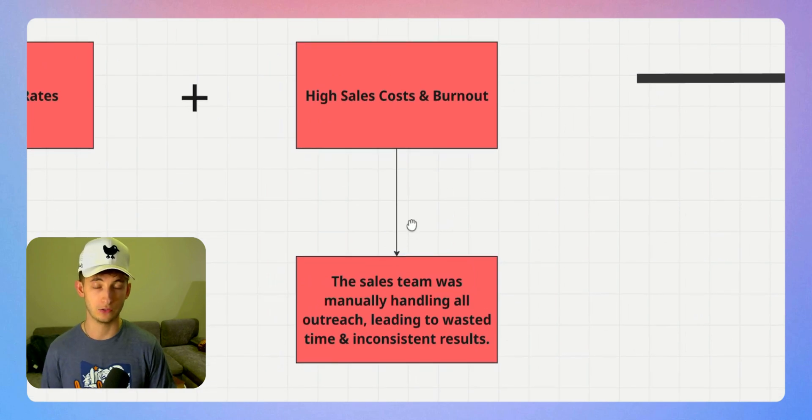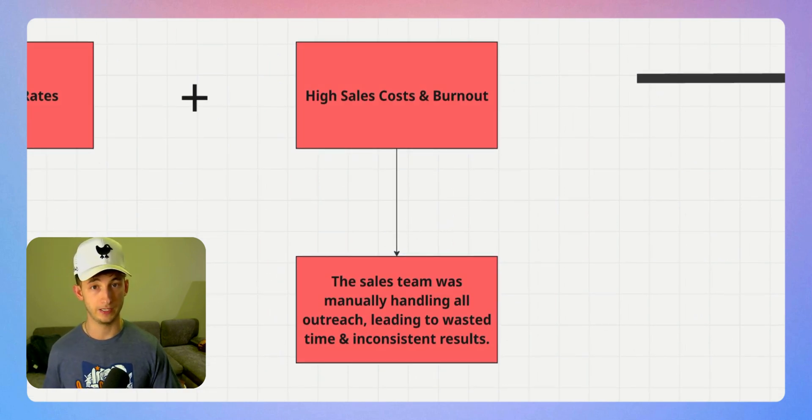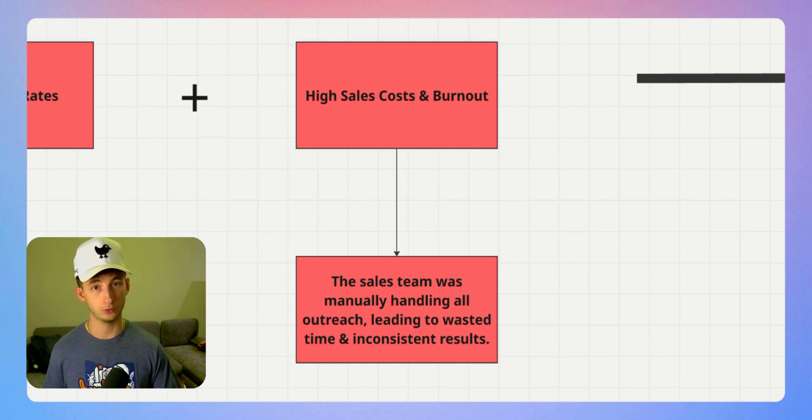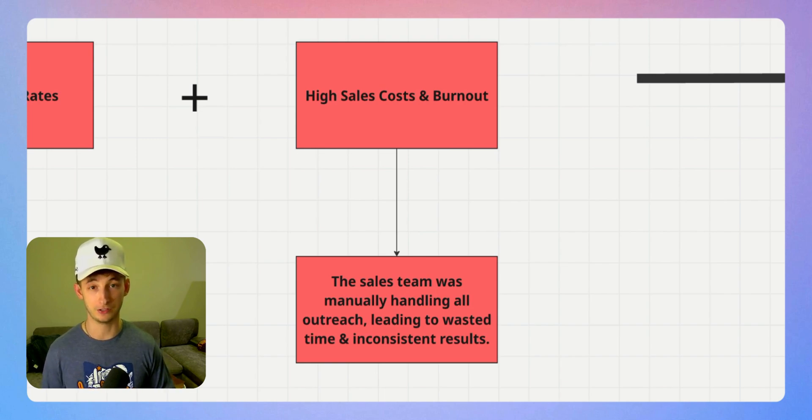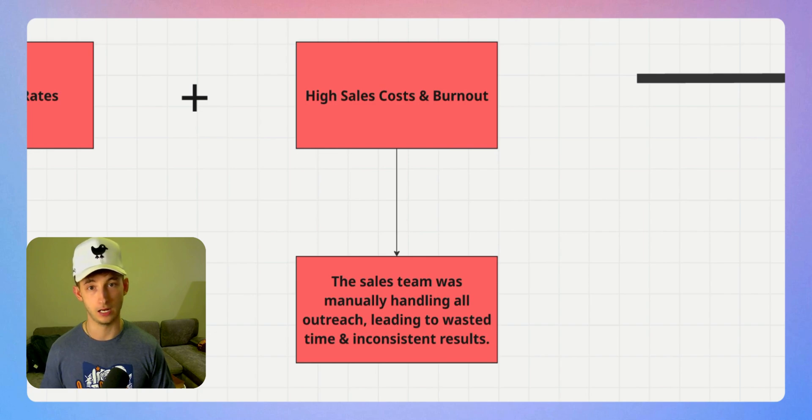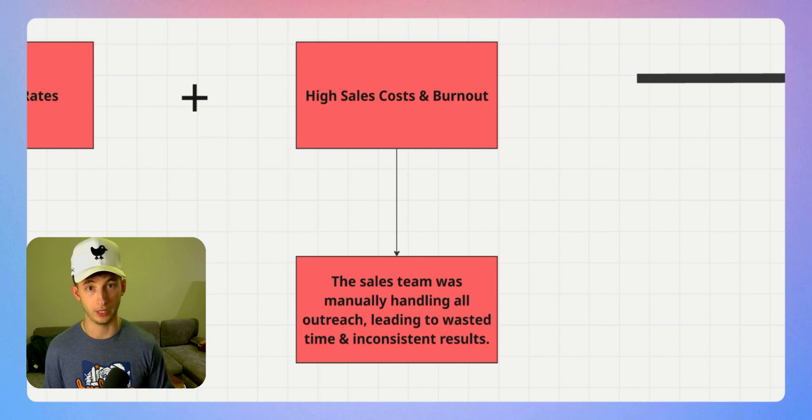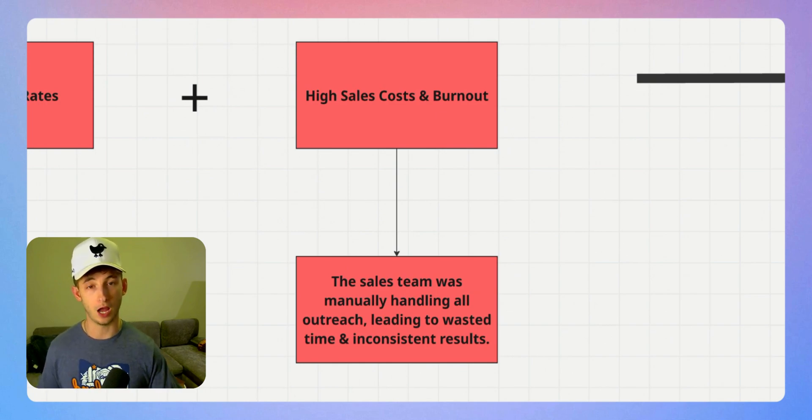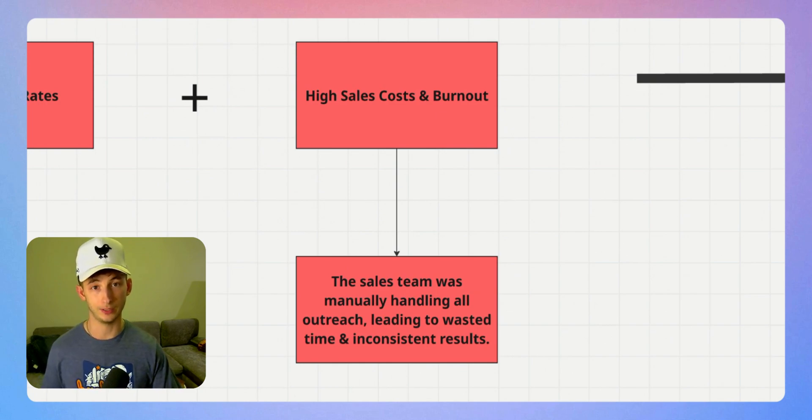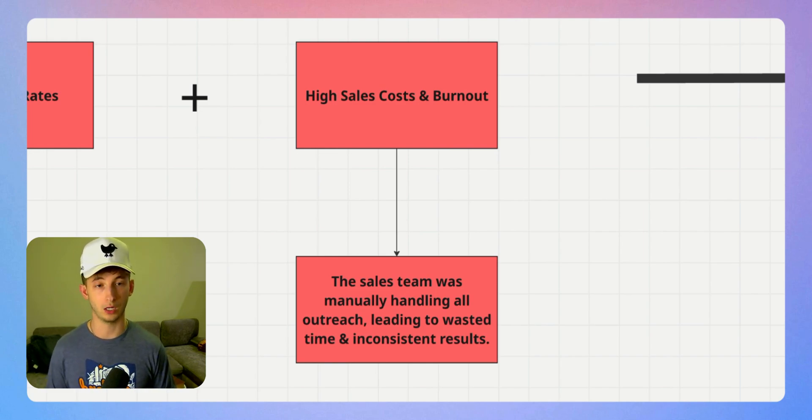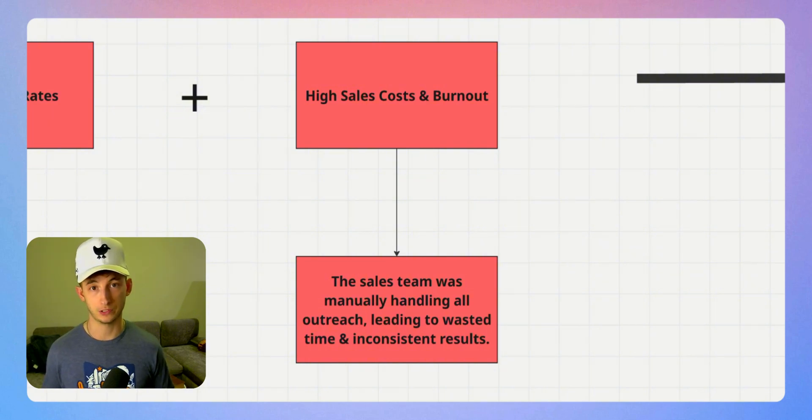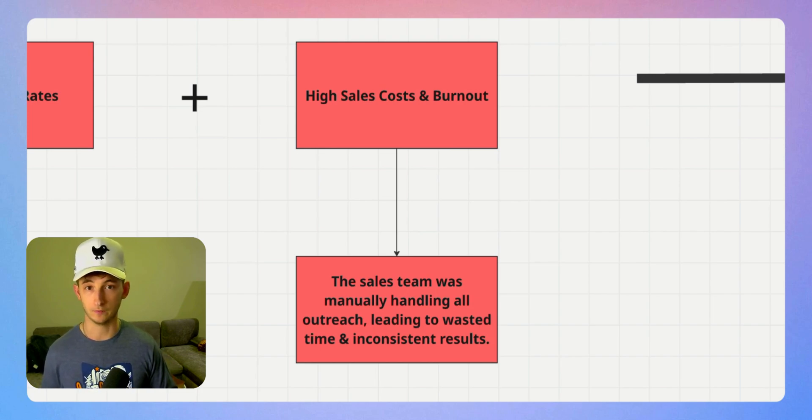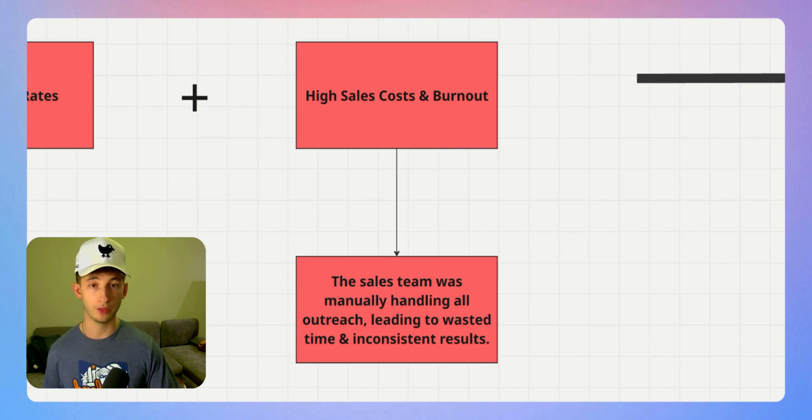Let's get into number five, which is high sales costs and burnout. The worst part is that their team was doing everything manually, spending hours every single day following up with leads, updating the CRM, sending reminders instead of actually selling. This manual effort wasn't just inefficient, it was expensive. Their total sales costs were about $4,800 per month, and they were still leaving deals on the table.